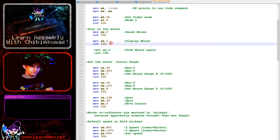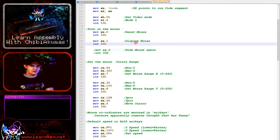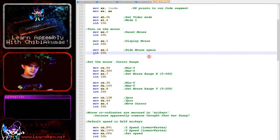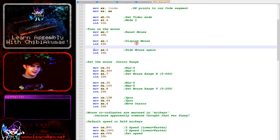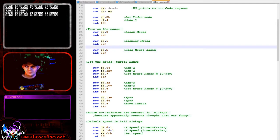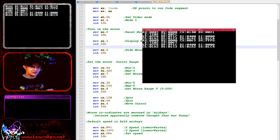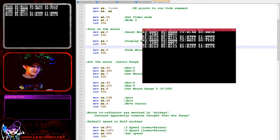Now we can turn that off at any time. We can just use AX equals 2 here, and that will turn the mouse cursor off. Of course, we didn't need to turn it on in the first place. I'm just showing the function. So now the mouse cursor is off.